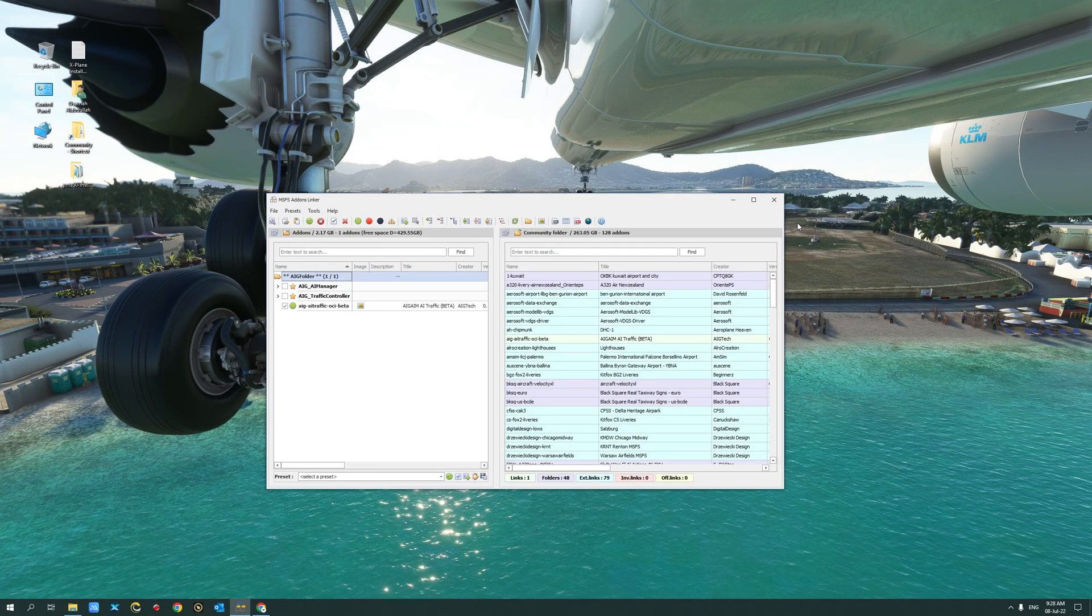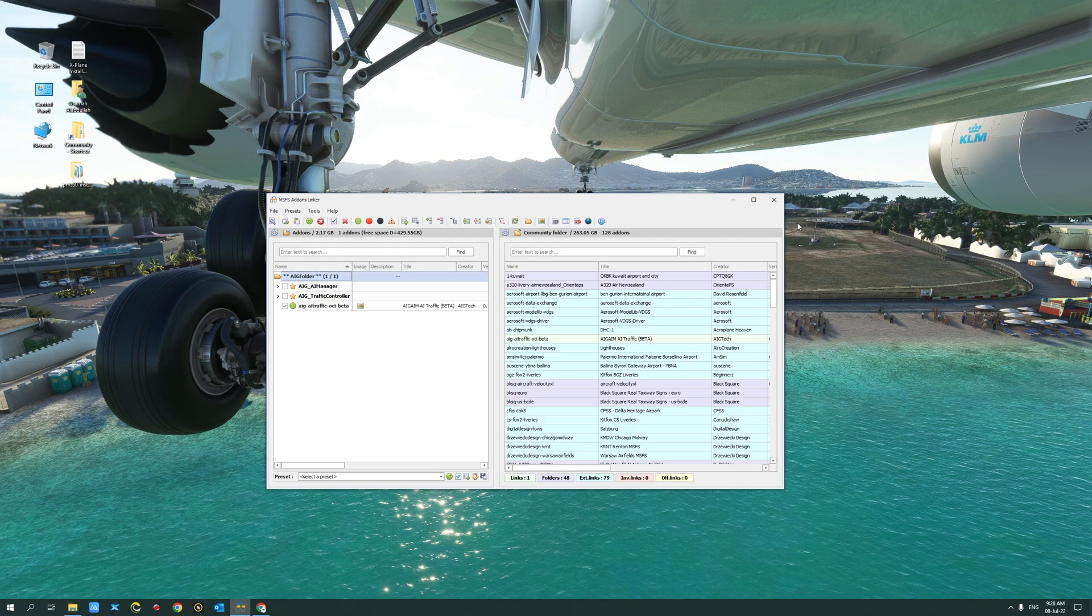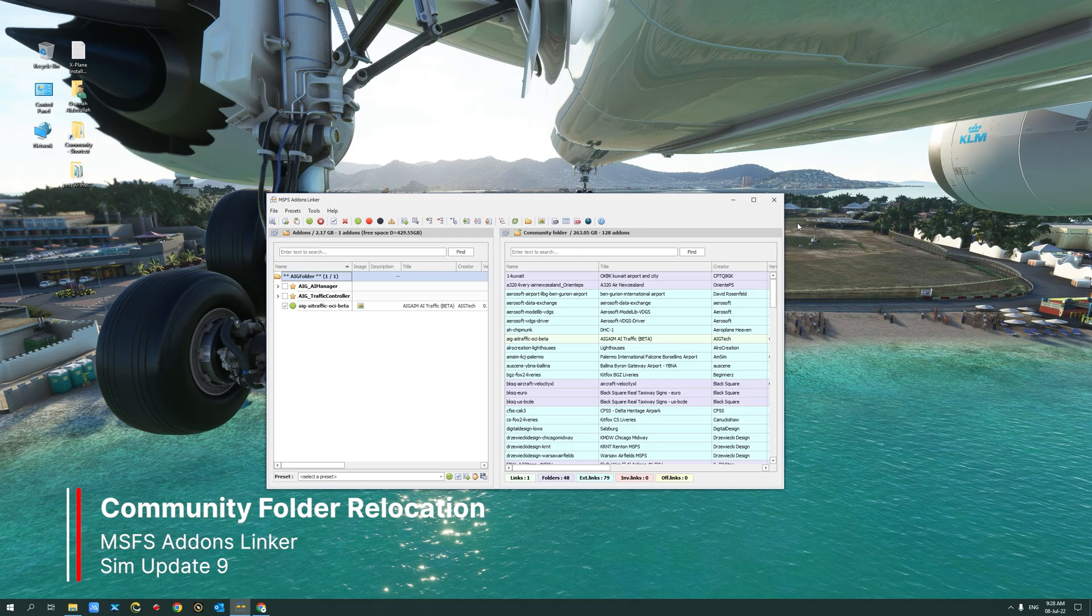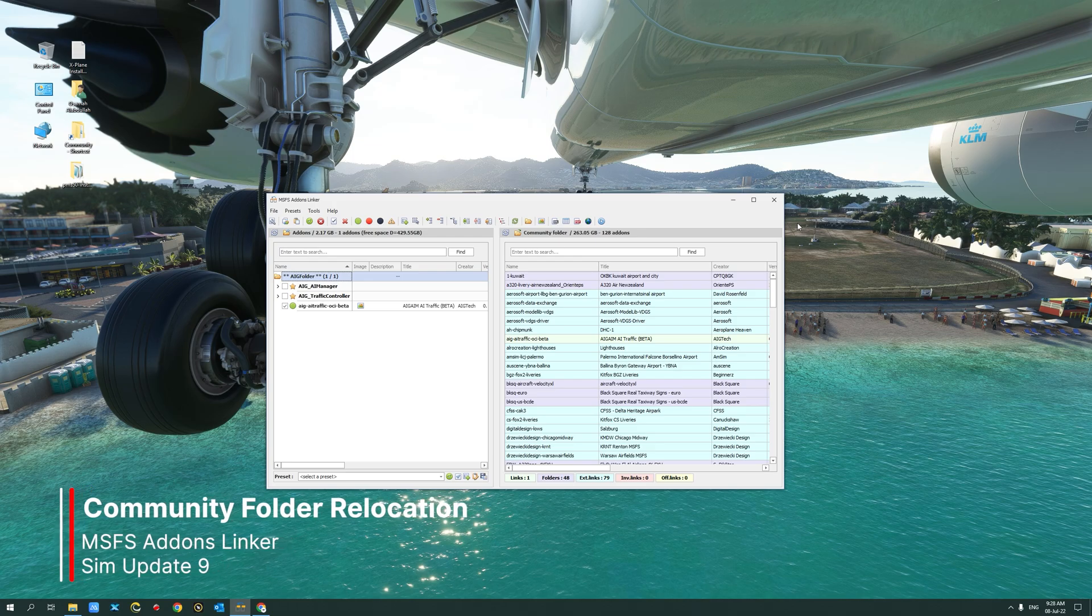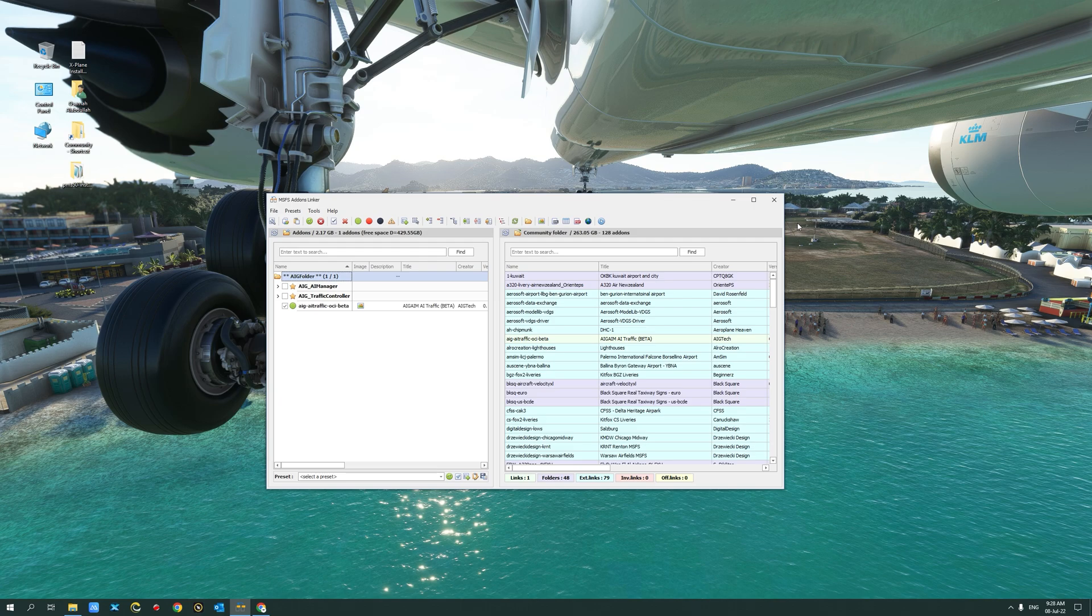Hello there, friends and followers, and welcome to another Microsoft Flight Simulator tutorial. In this video, I will show you how to use the MSFS add-ons linker to link all your add-ons that are in the community folder to a folder of your choice.